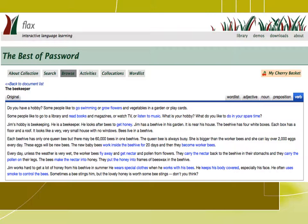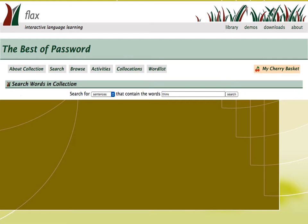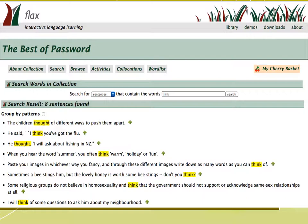Through the search option, students can search for specific words and see how they are used in the collection. If we search for think in the search box, we can see sentences that contain the search word, thought and think. And by clicking on the small green arrow, we can see the search word in more context.